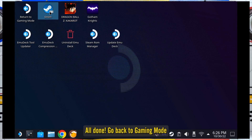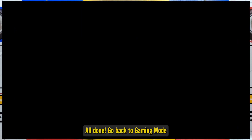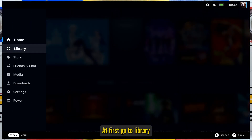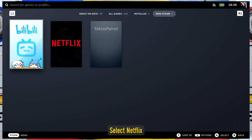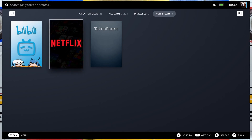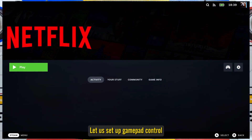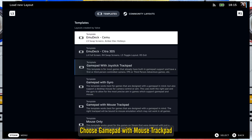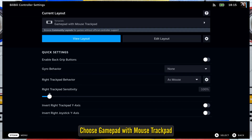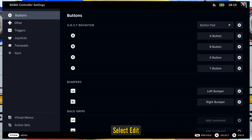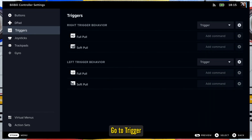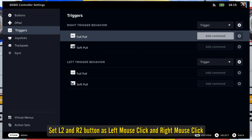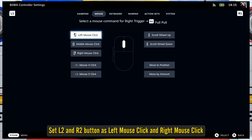All done. Go back to Gaming Mode, go to the library, and select Netflix. Now let us set up the gamepad controls. Choose Gamepad with Mouse Trackpad, then select Edit. Go to Triggers and set L2 as Left Mouse Click and R2 as Right Mouse Click.